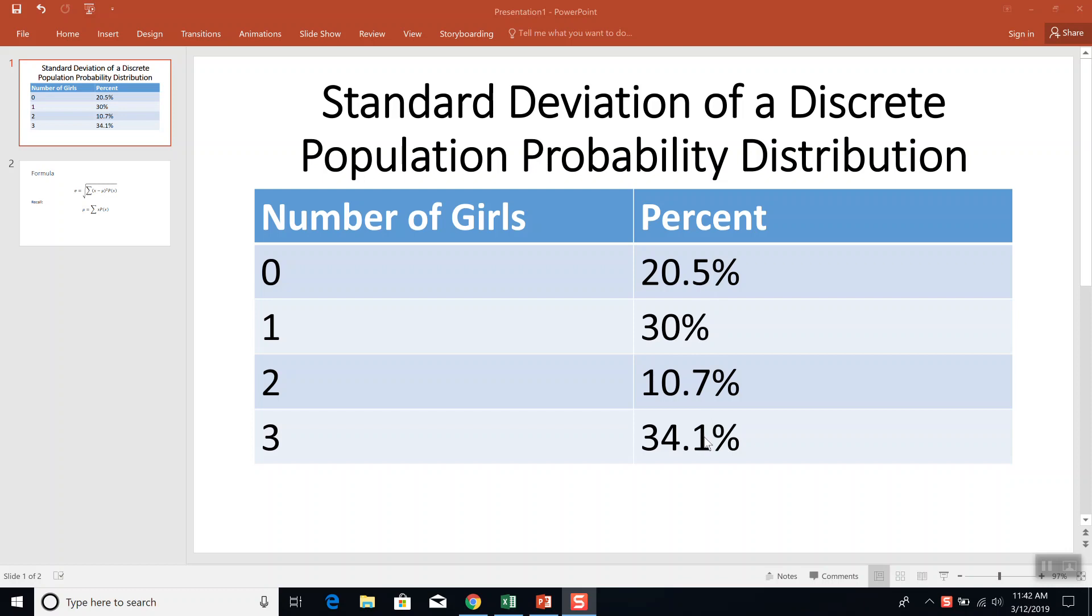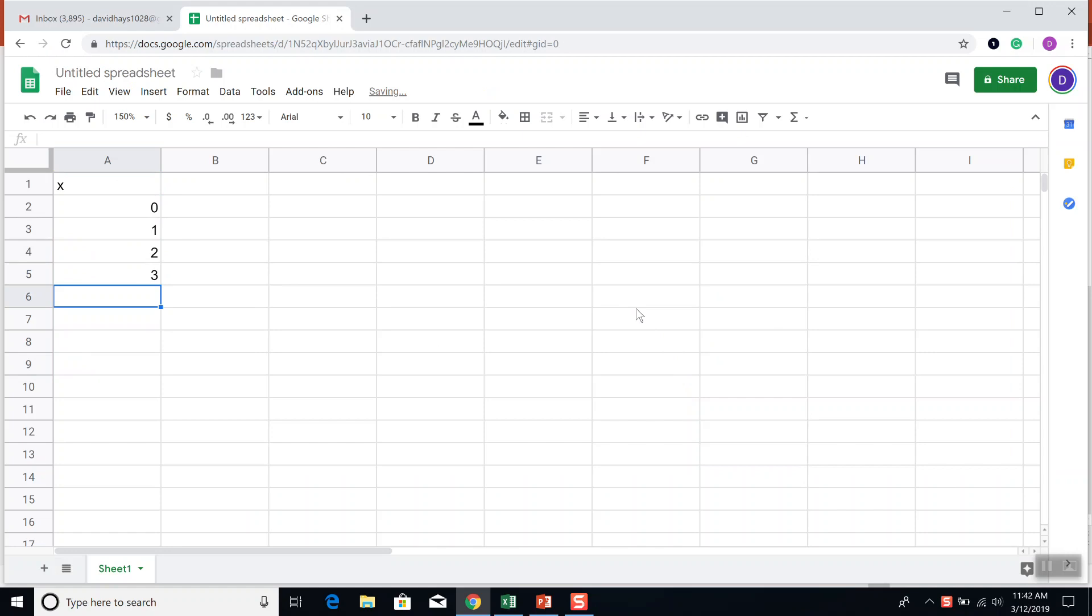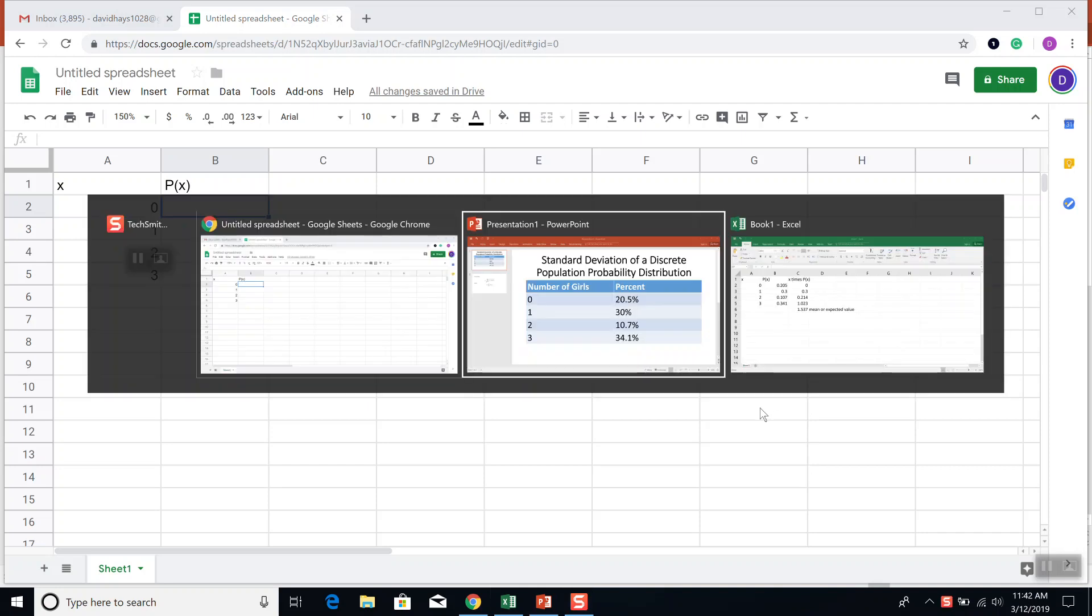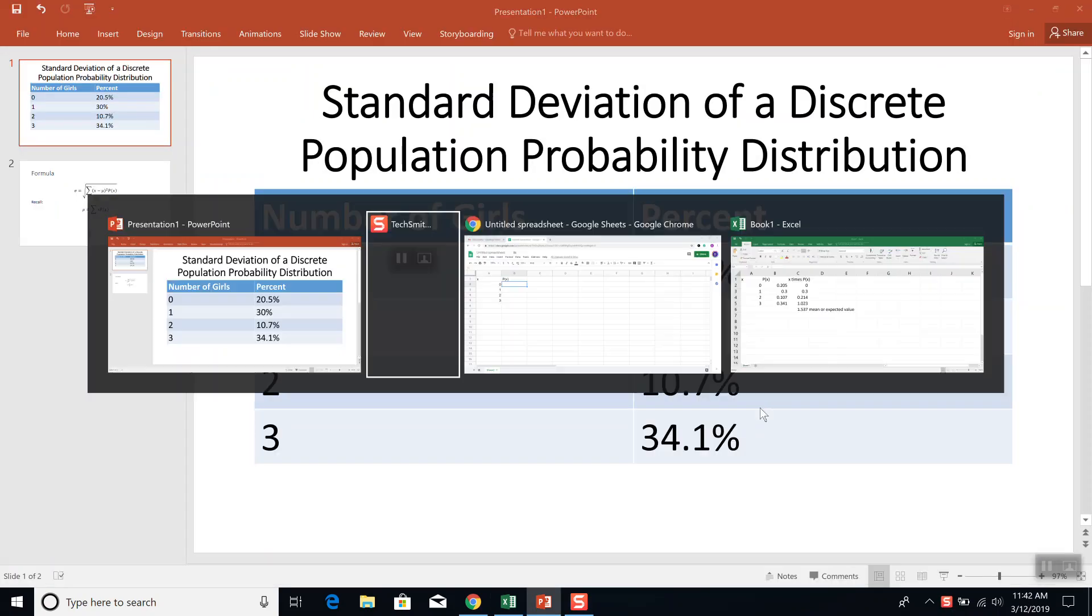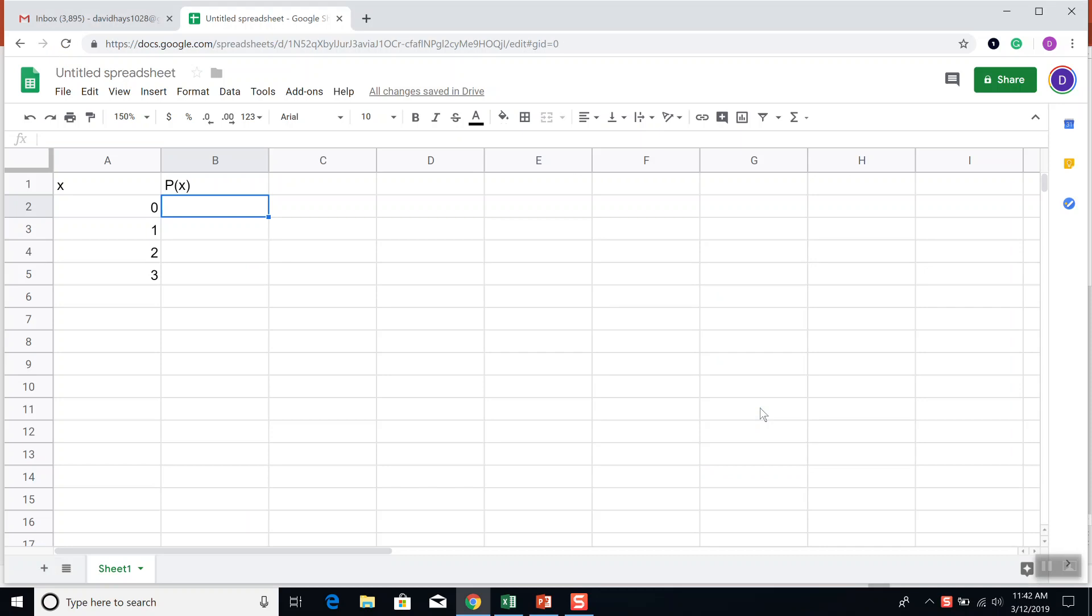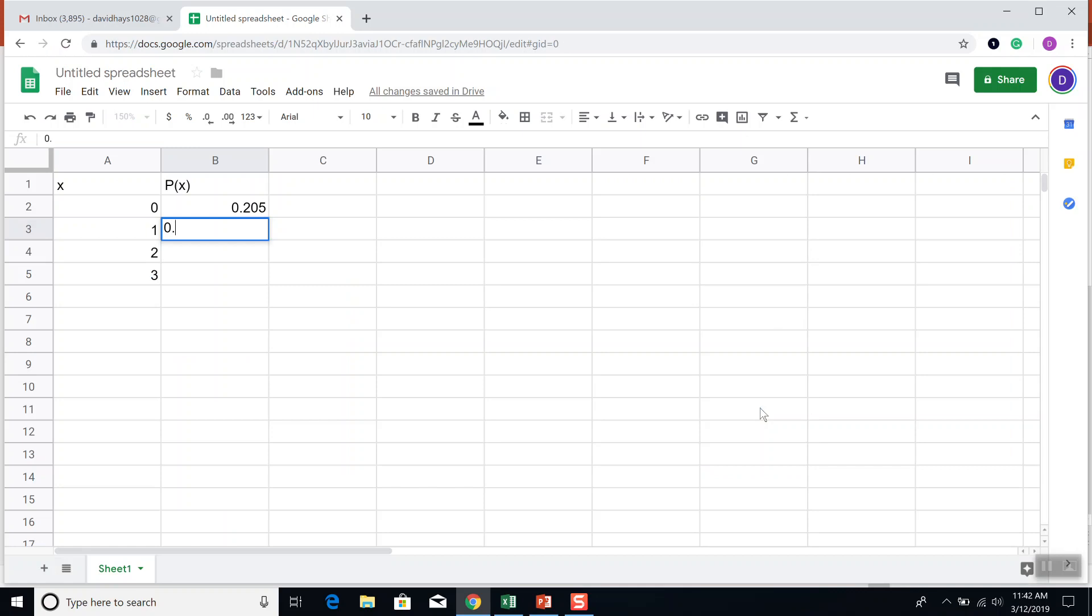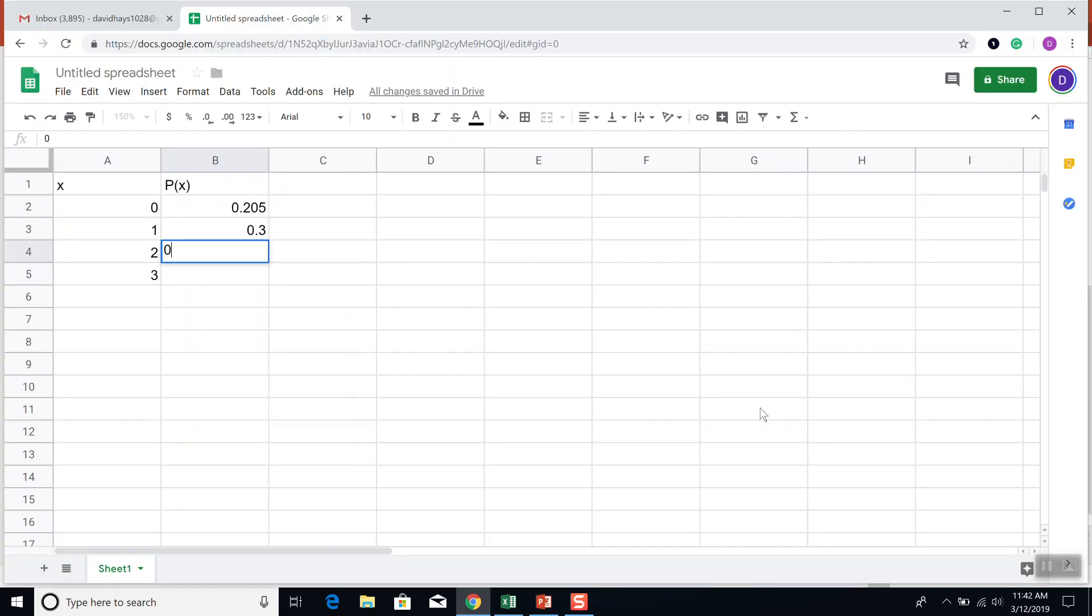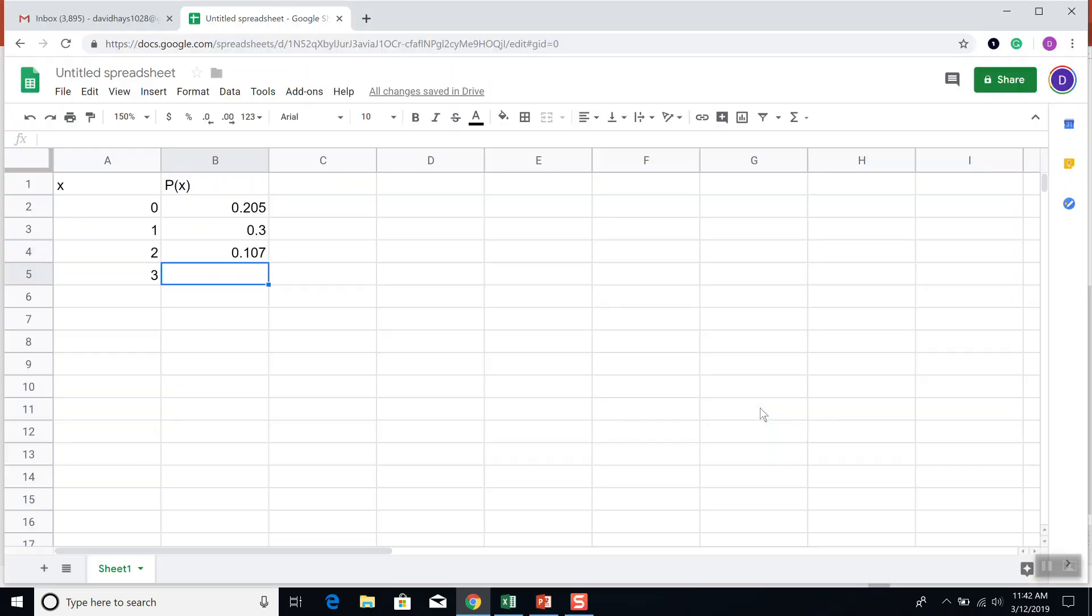We're going to want these in decimal form. Let's go ahead and first input our data. I'll put our P of X in, and again these have to be in decimal form, so .205, .3, .107, and .341.